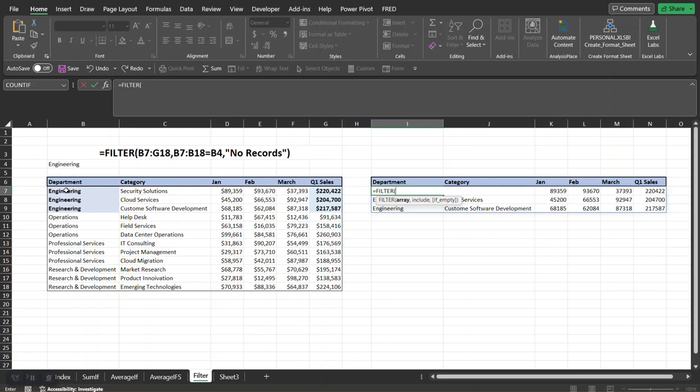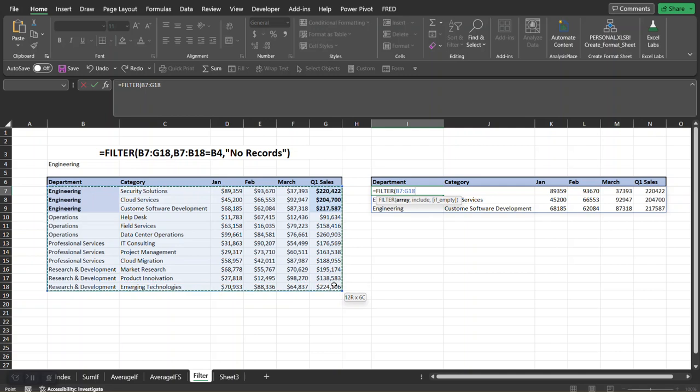Well actually, what we're going to be returning is this array once we match on a certain criteria. So we're going to select our data set excluding the headers. Comma brings us to the next argument.